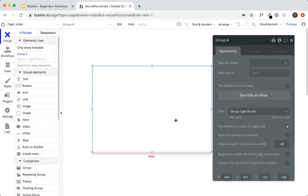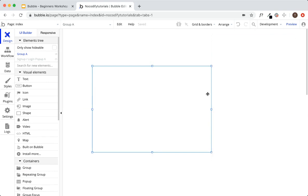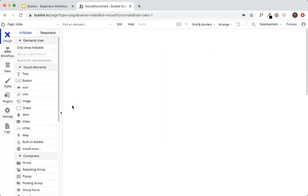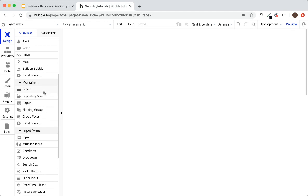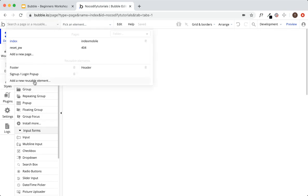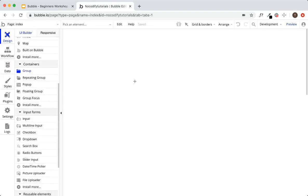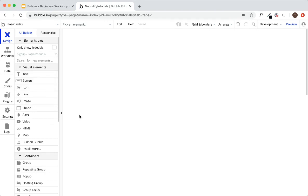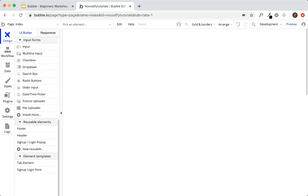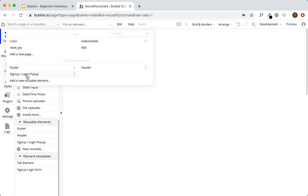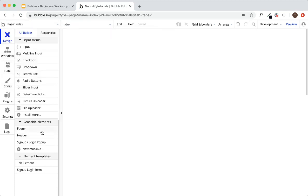You can also build out a group on any page, then convert it to a reusable element — you don't have to click 'add a new reusable element' first. But you can only edit reusable elements and their associated workflows from the reusable element's own page. Use a reusable element wherever you have a process that takes place in more than one area of your application — most obviously sign-up and login, but also any forms you might have throughout your application that you only want to build once.